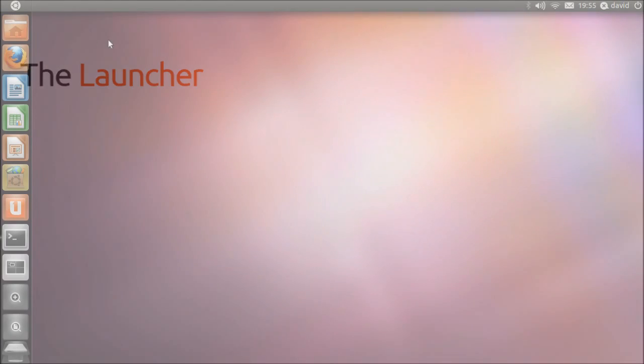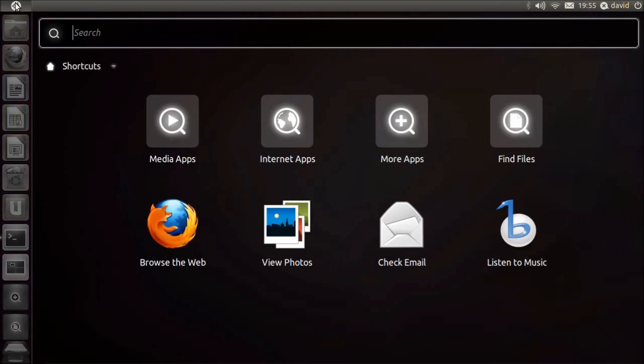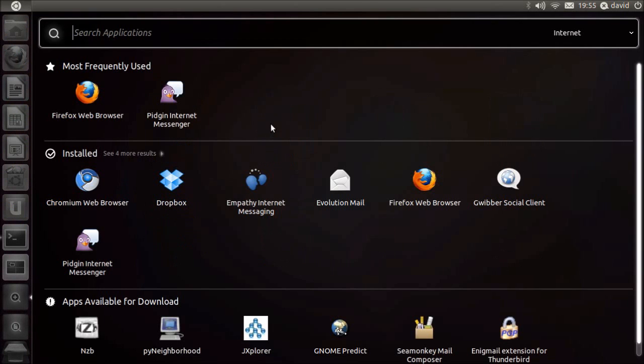Unity's new launcher on the left side of the screen provides an easy way to launch your favorite applications and manage windows fluently when multitasking.